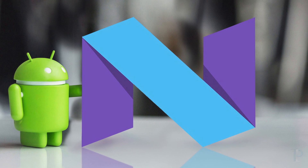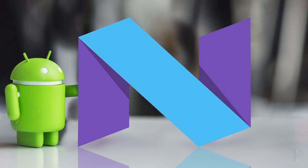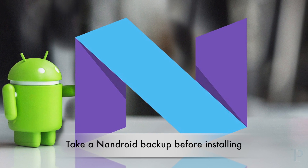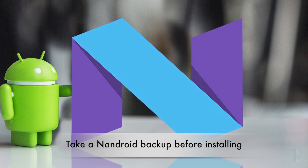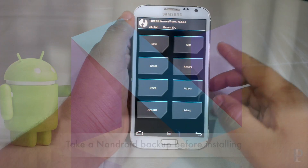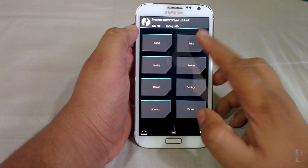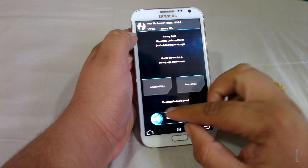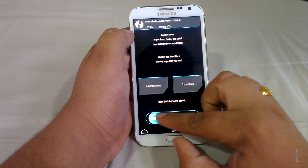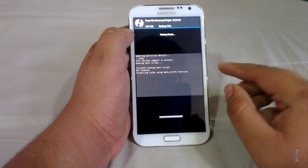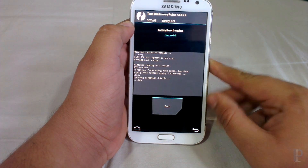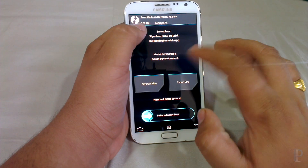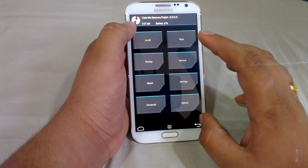Just make sure your phone is rooted and have an Android backup, as it's mandatory in case anything goes wrong. Firstly, just wipe your phone once.